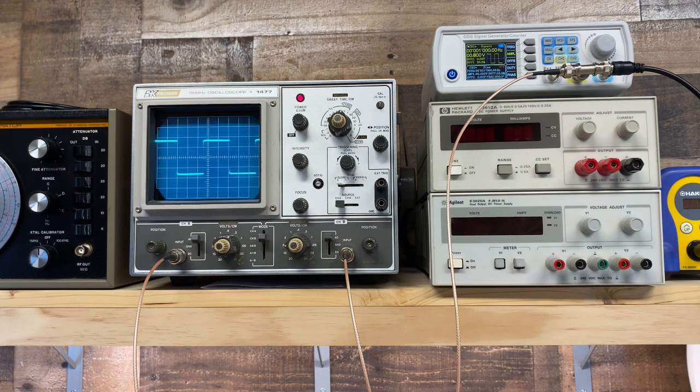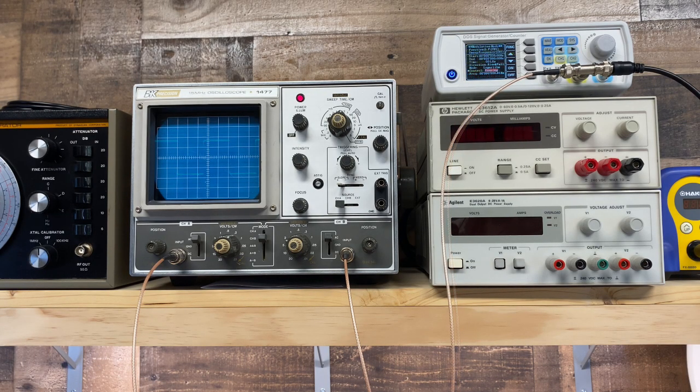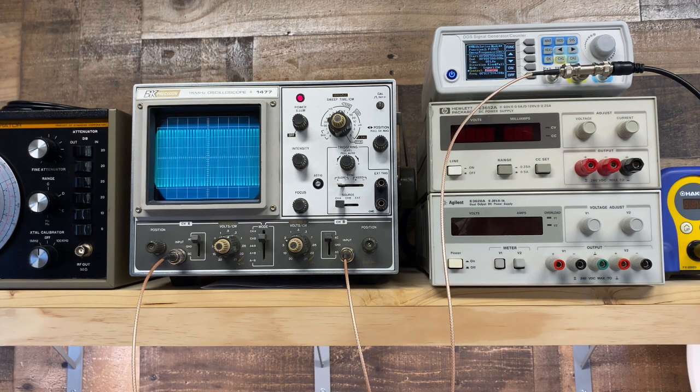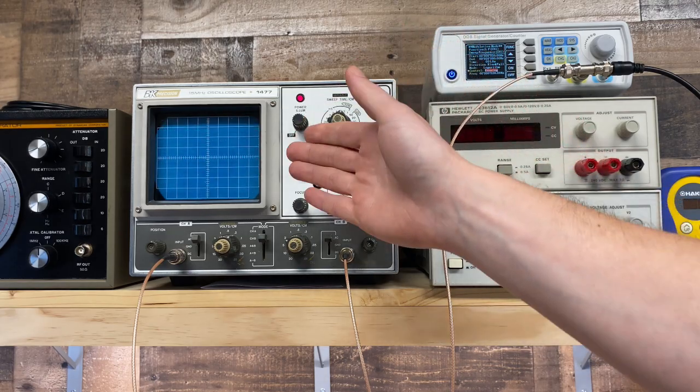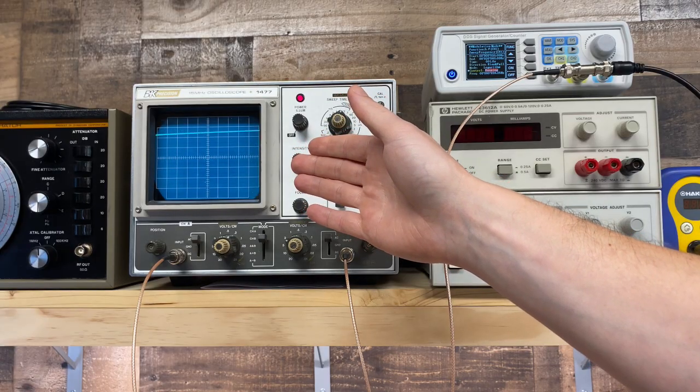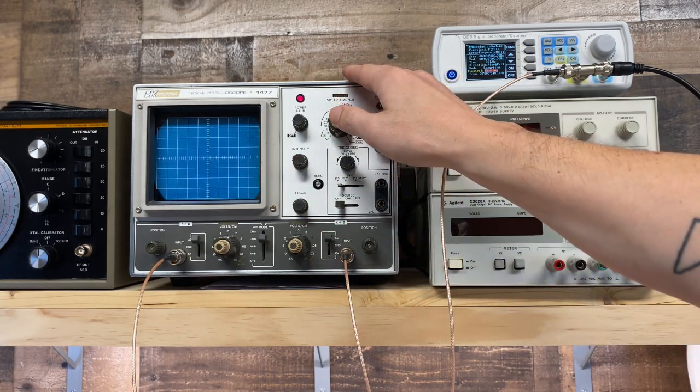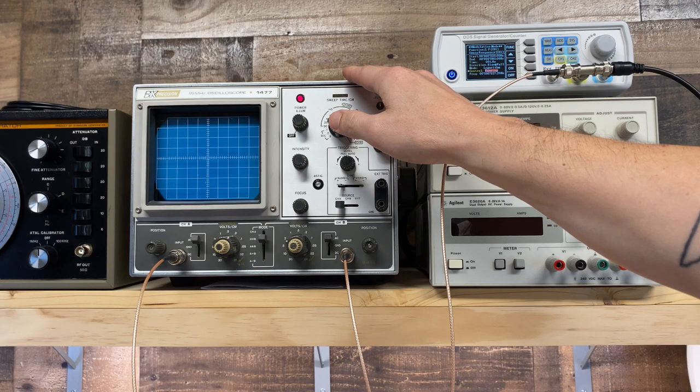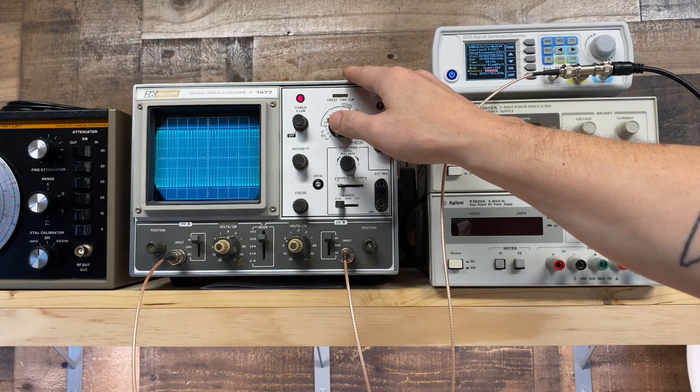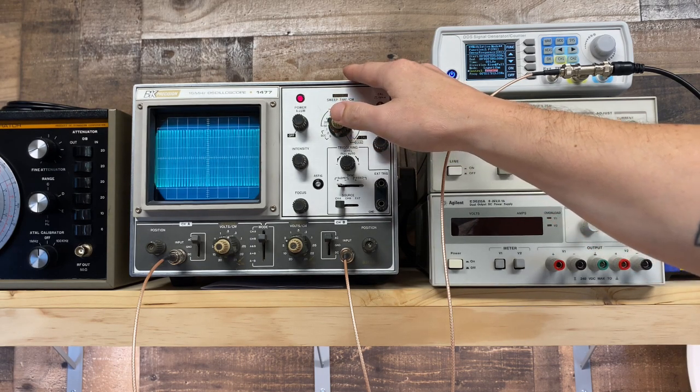So let's run the sine wave sweep test now. Once again, we're sweeping from 20 hertz to 20 kilohertz, the entire audio range. Only this time, the amplitude at the low end is exactly matching the amplitude at the high end. We have our bass back.